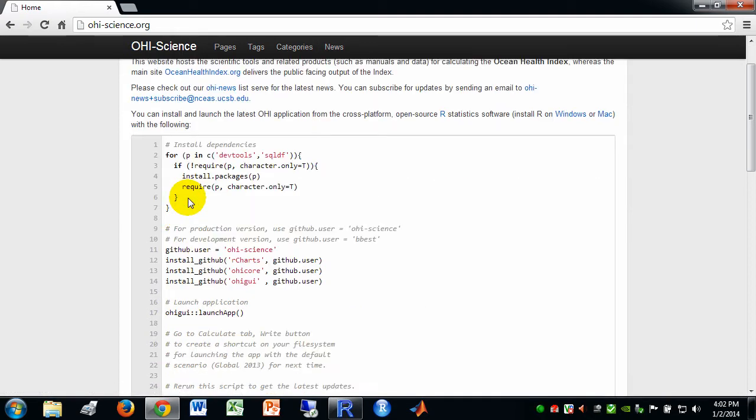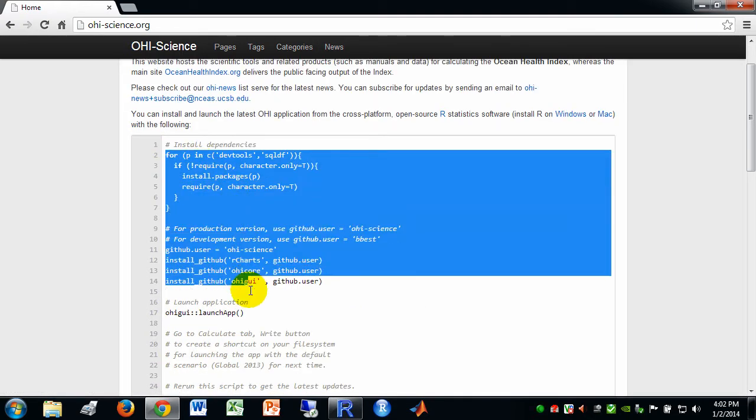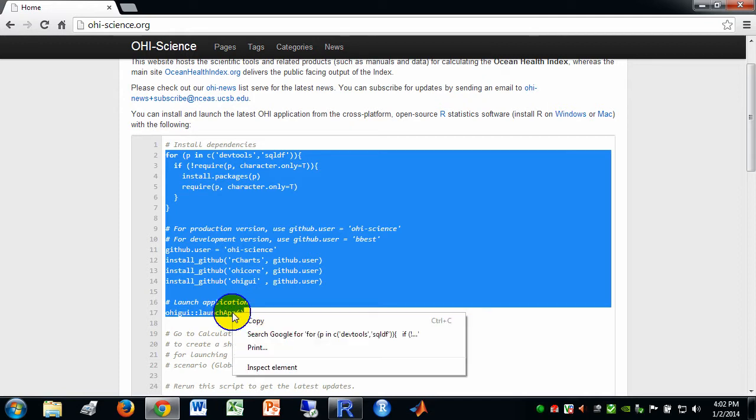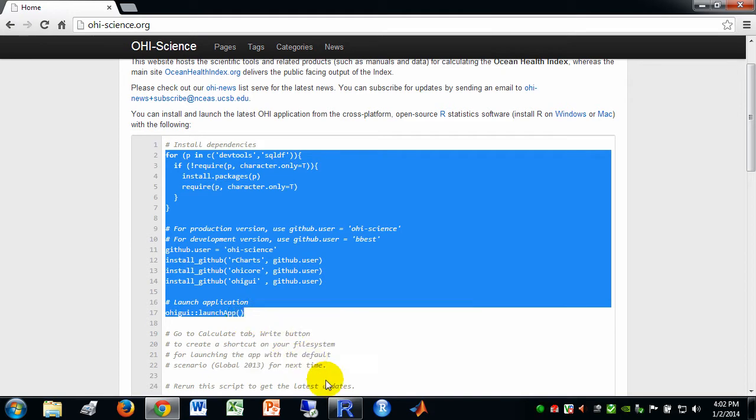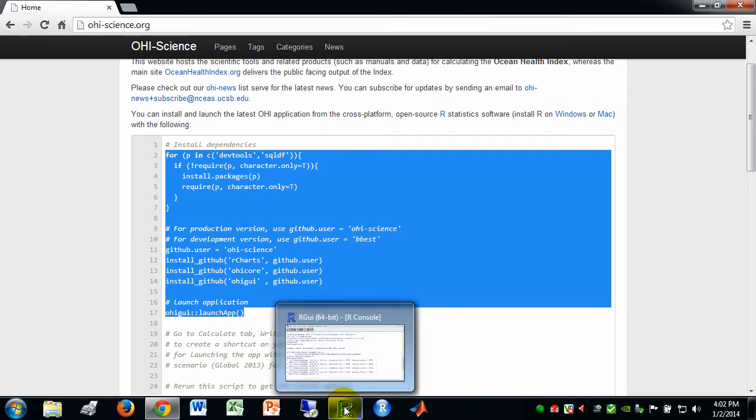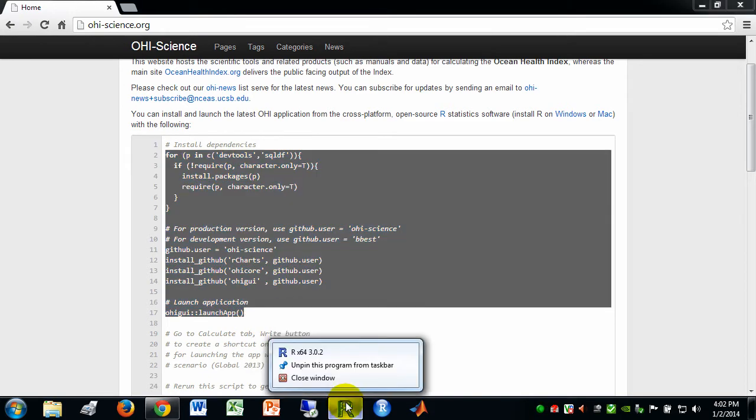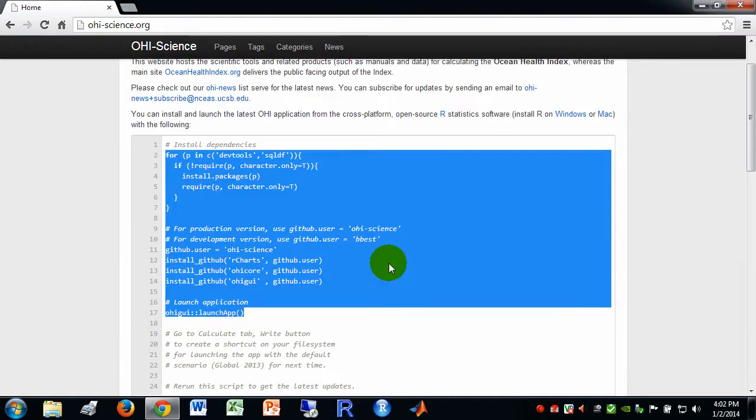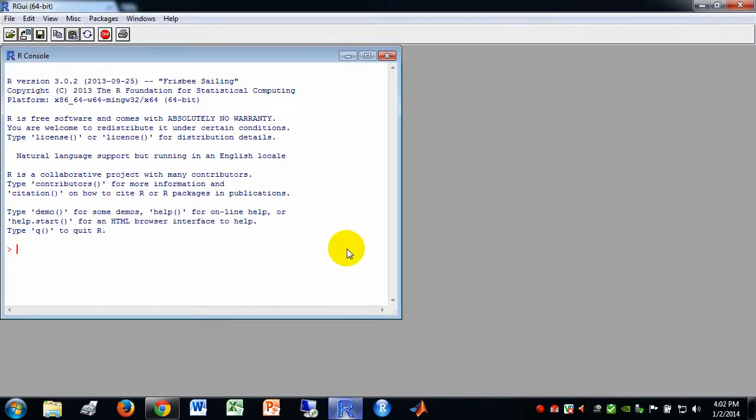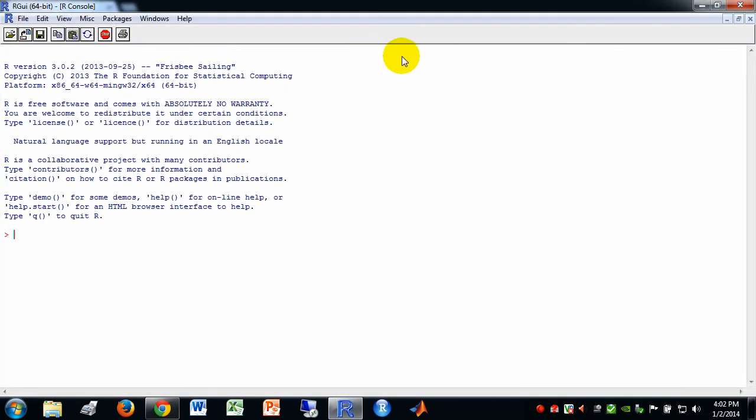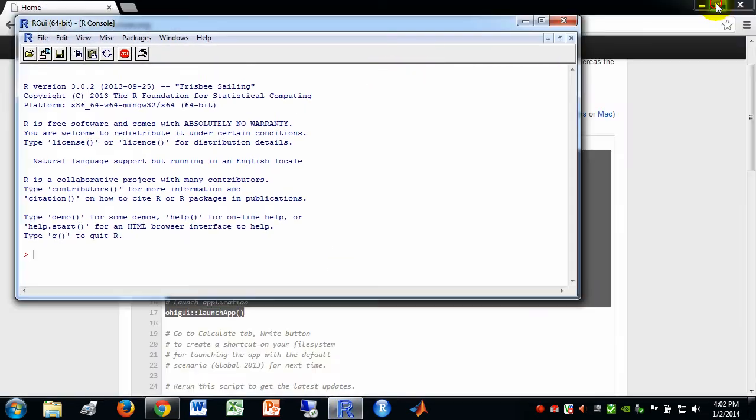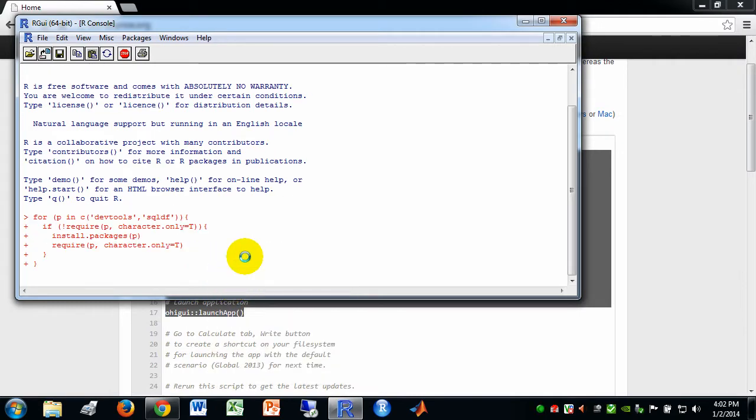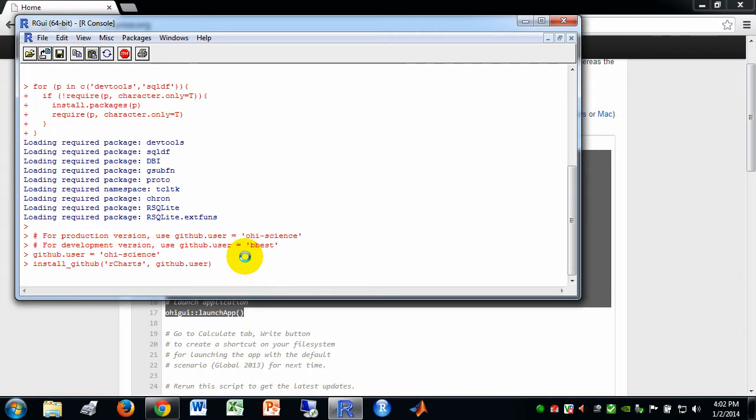All you need to do is copy this code. This is a one-time install, or if you want to update the software later, this will be in active development. So let's copy this, and then open up, let's close this, let's open up the R window, and then paste these commands.